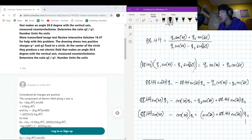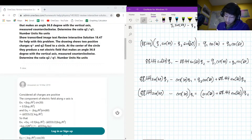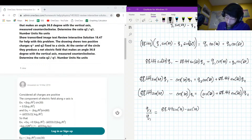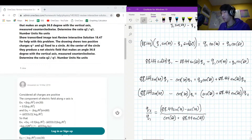Dividing both sides to isolate q2/q1, we get: q2/q1 = (88.44 sine 30 − cos 30) / (cos 60 + 88.44 sine 60). This is the precise expression for the ratio between the two charges.